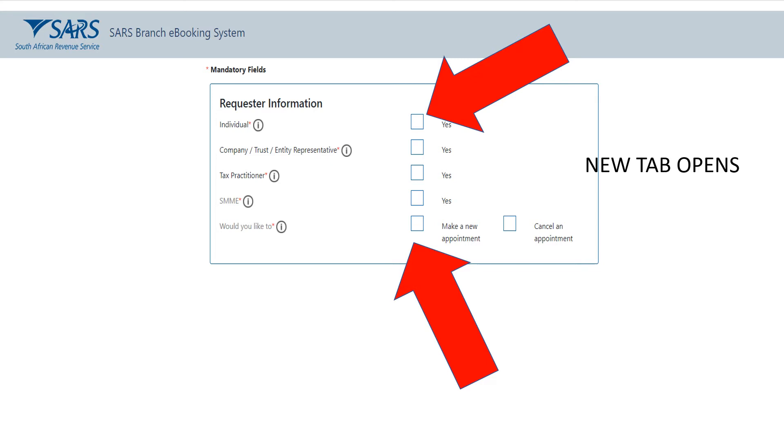If you're an individual, tick 'Yes,' and then also tick 'Would you like to make a new appointment?' Make sure two boxes are ticked, and then some more questions will open up below. You're going to see 'Taxpayer Information.'